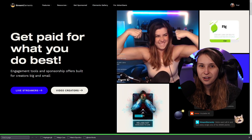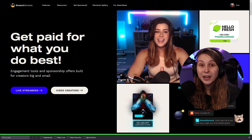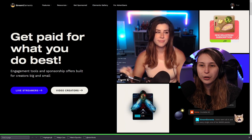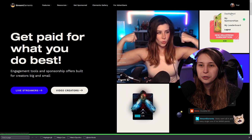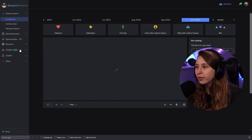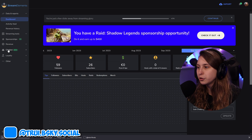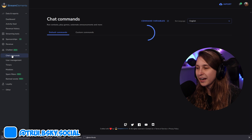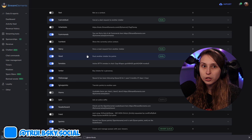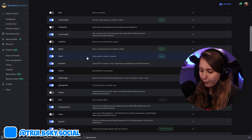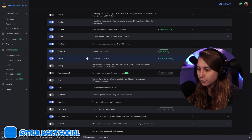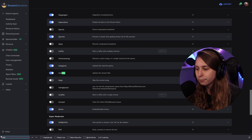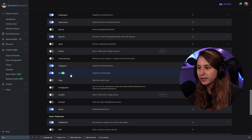Let's go to streamelements.com and log in with our Twitch. If you're logged in, just go to your dashboard. Then on the left, we go to chat bots and then chat commands. We're going to search for the title one by just scrolling or doing Ctrl+F and typing "title" and that brings us to the command.